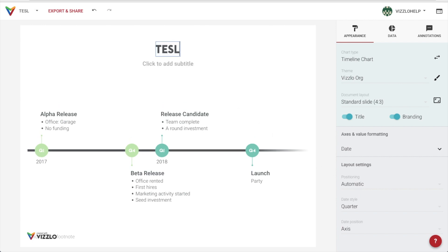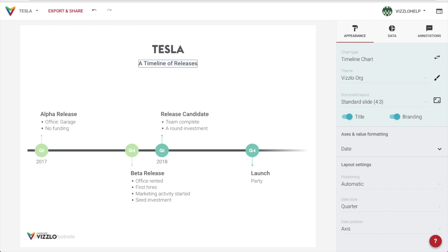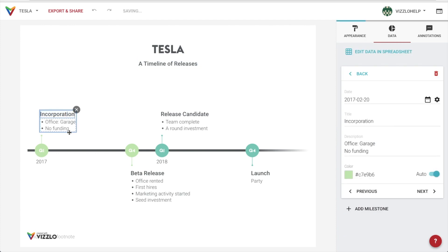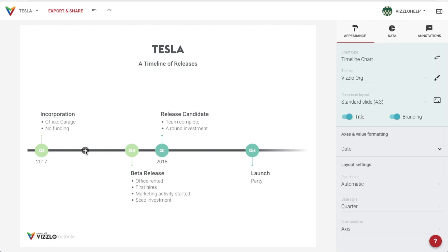By simply selecting our elements like the document title and start typing, we can choose to edit existing milestones the same way, or we can add new ones by placing the cursor along the timeline axis and clicking add milestone.